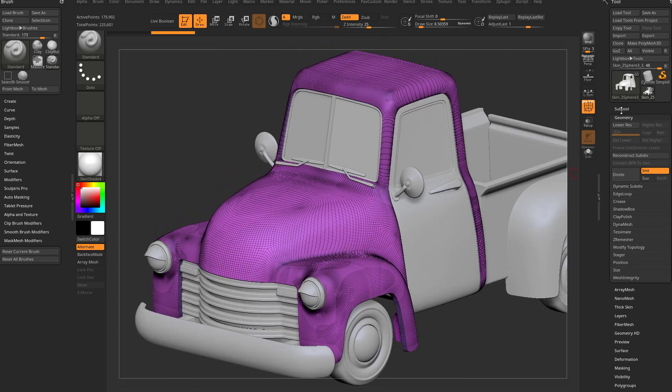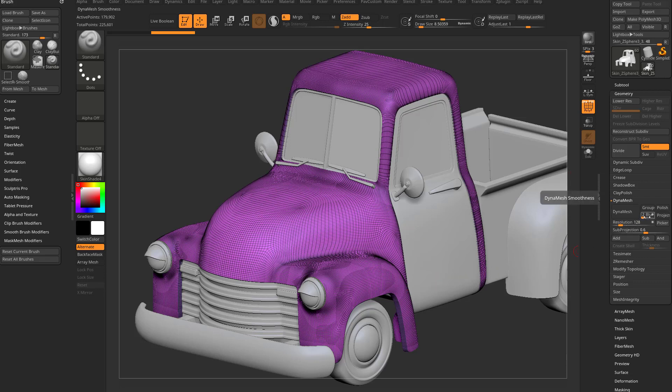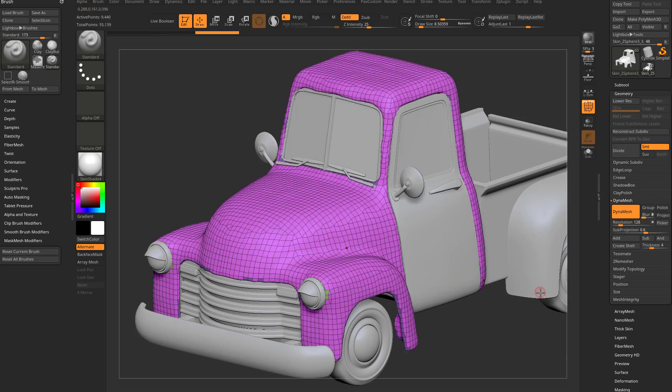So if I go in here to geometry, dynamesh, of course you know the basics of dynamesh by now. You pick a resolution, you hit dynamesh and it dynameshes at that resolution.